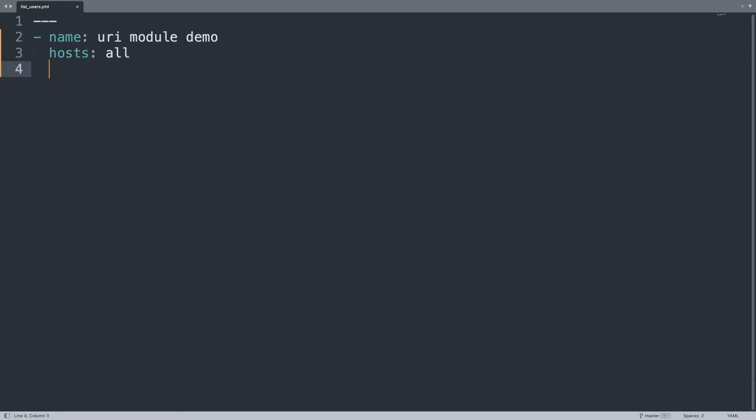I don't need root privilege so become false.